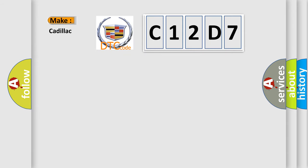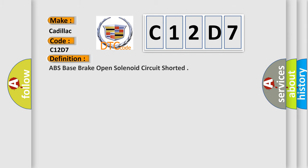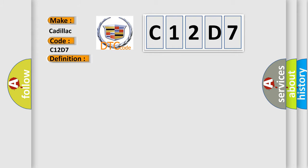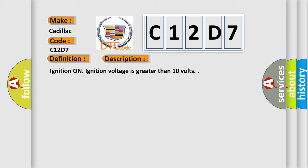So, what does the diagnostic trouble code C12D7 interpret specifically for Cadillac car manufacturers? The basic definition is ABS base brake open solenoid circuit shorted. And now this is a short description of this DTC code. Ignition on, ignition voltage is greater than 10 volts.